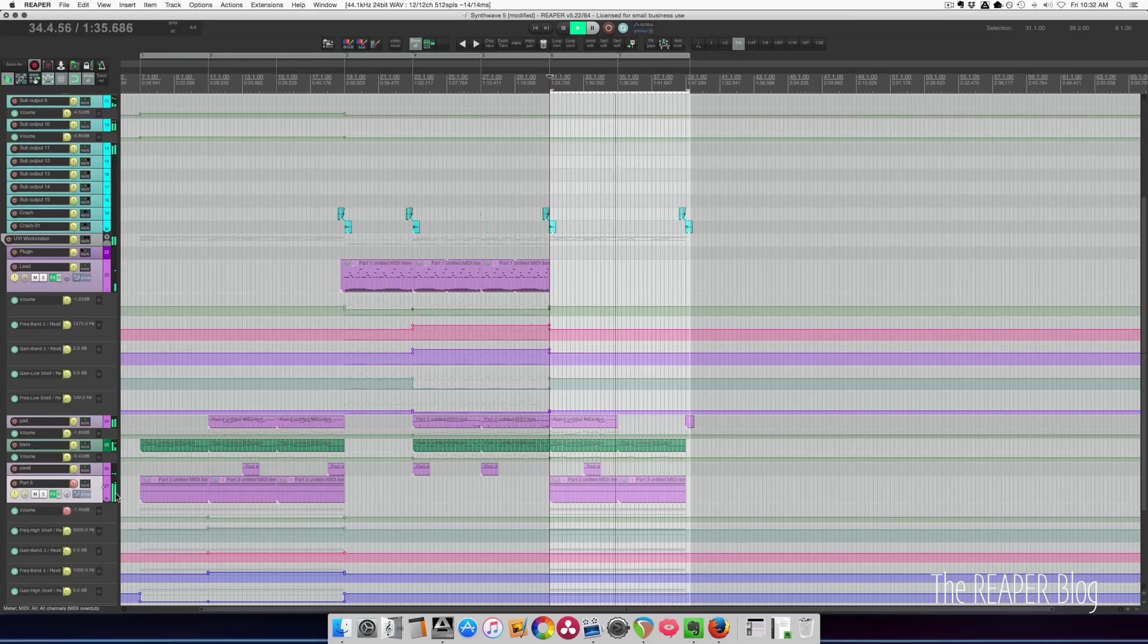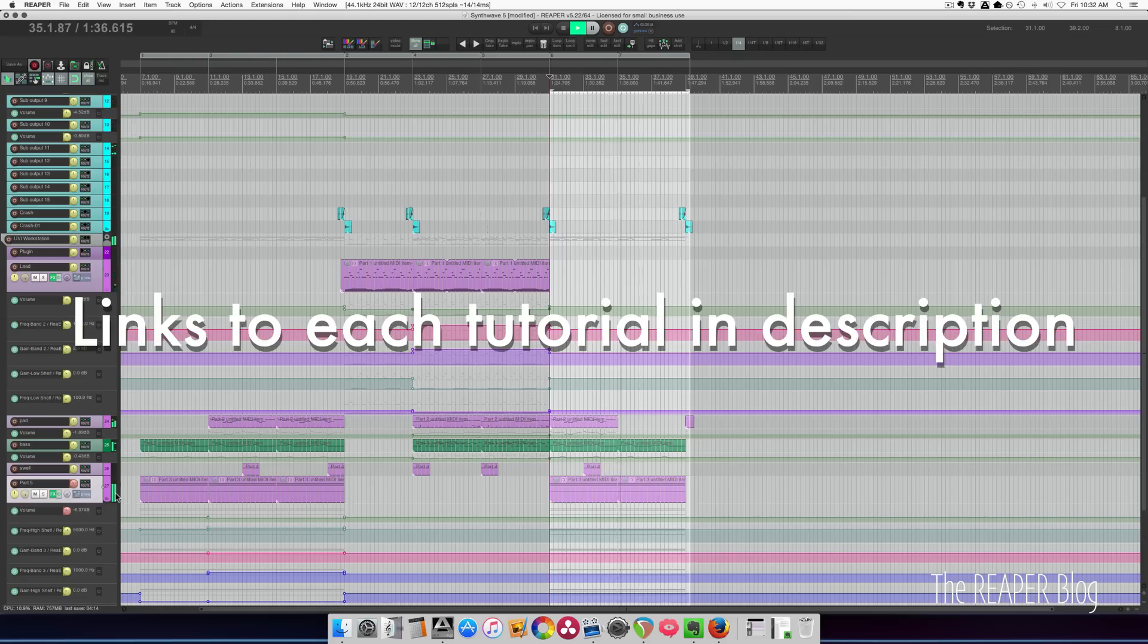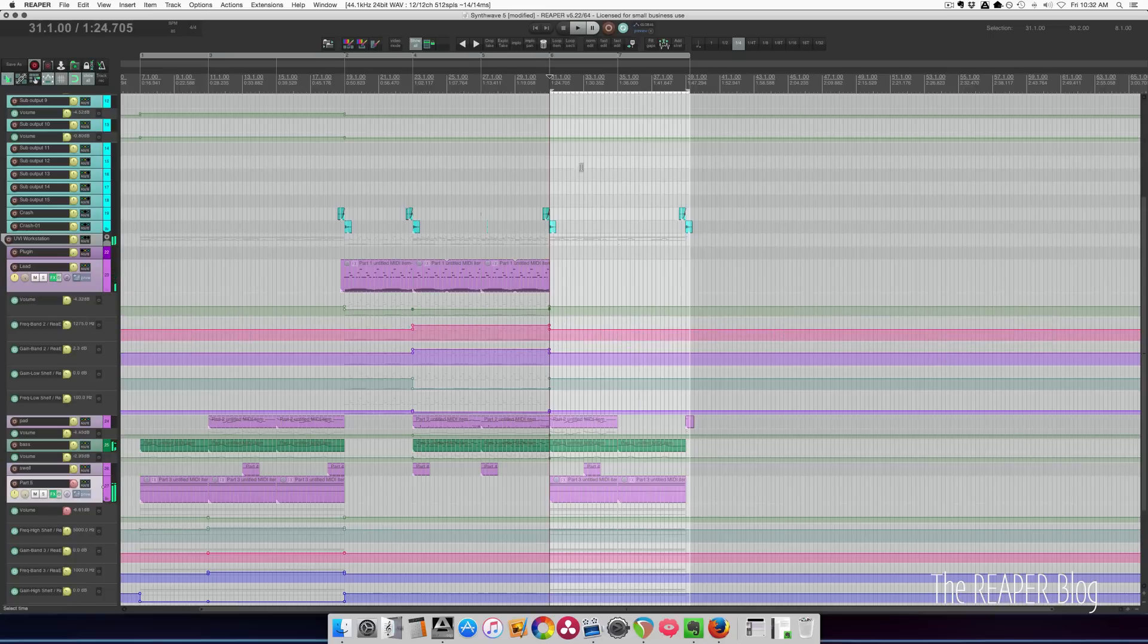Reaper 5 has been out for 13 months and in that time we've had countless bug fixes, improvements, and new features. In this video I'm listing some of the best features since the 5.0 release.